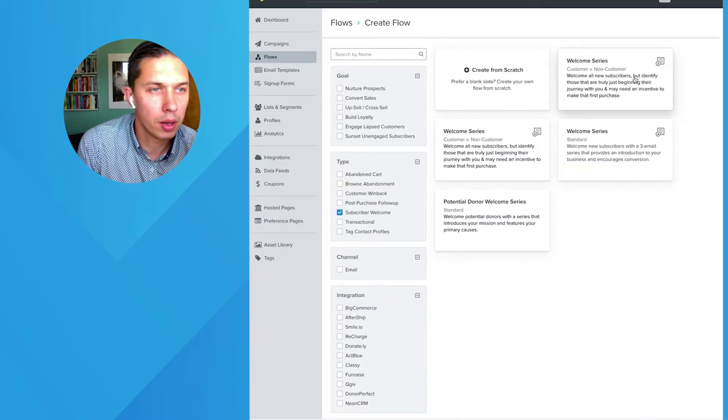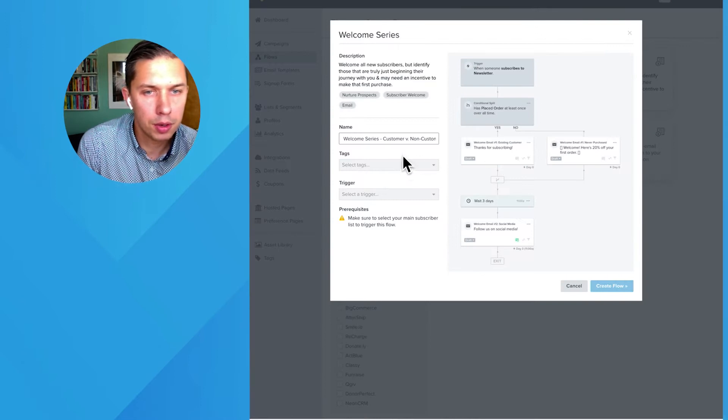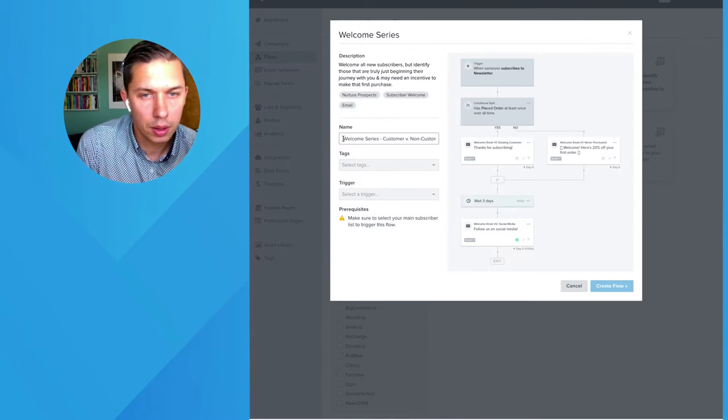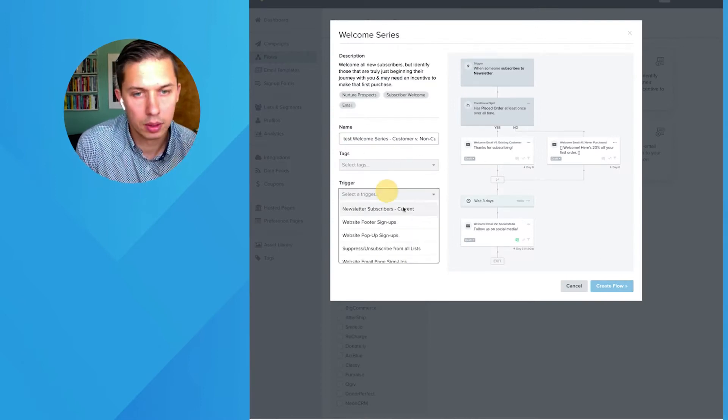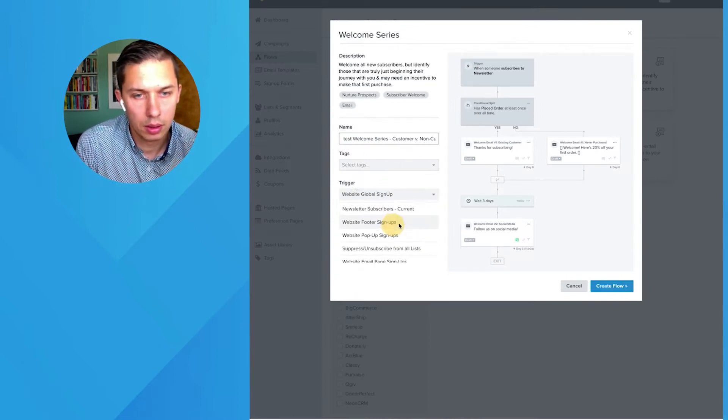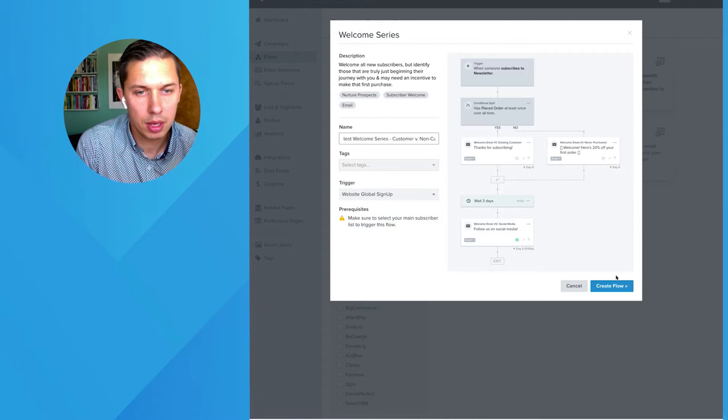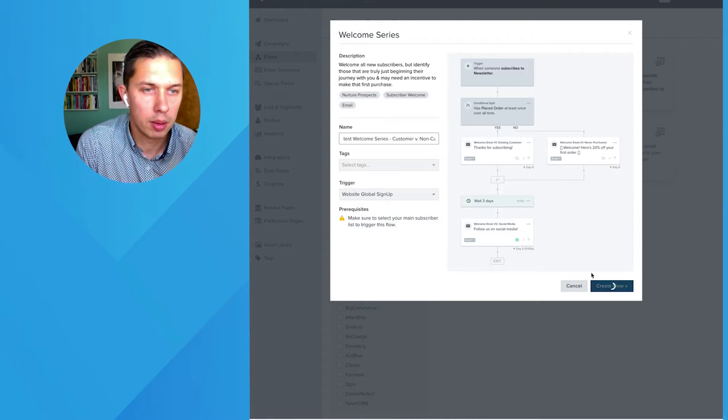Subscribe to welcome. Okay, so welcome series, test, website, global, sign up. Okay.